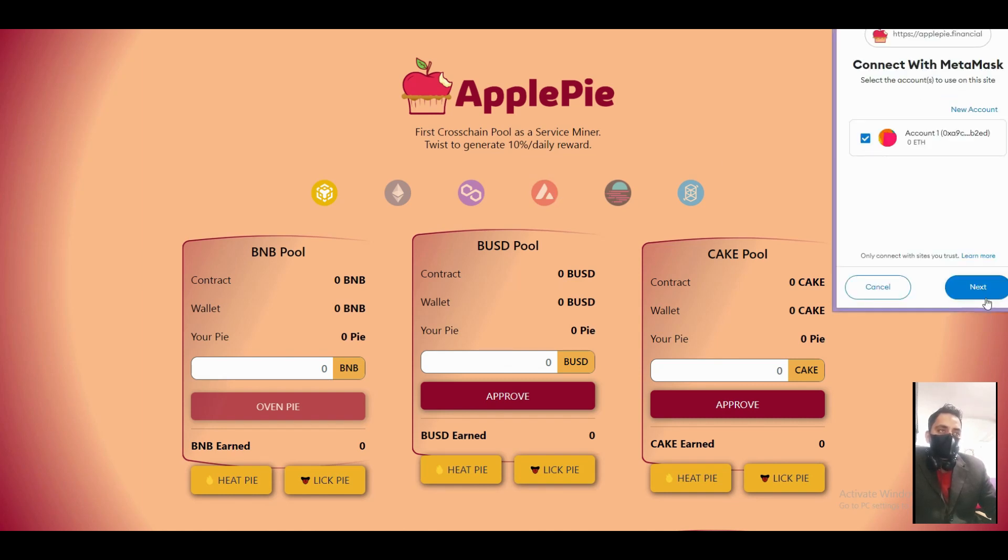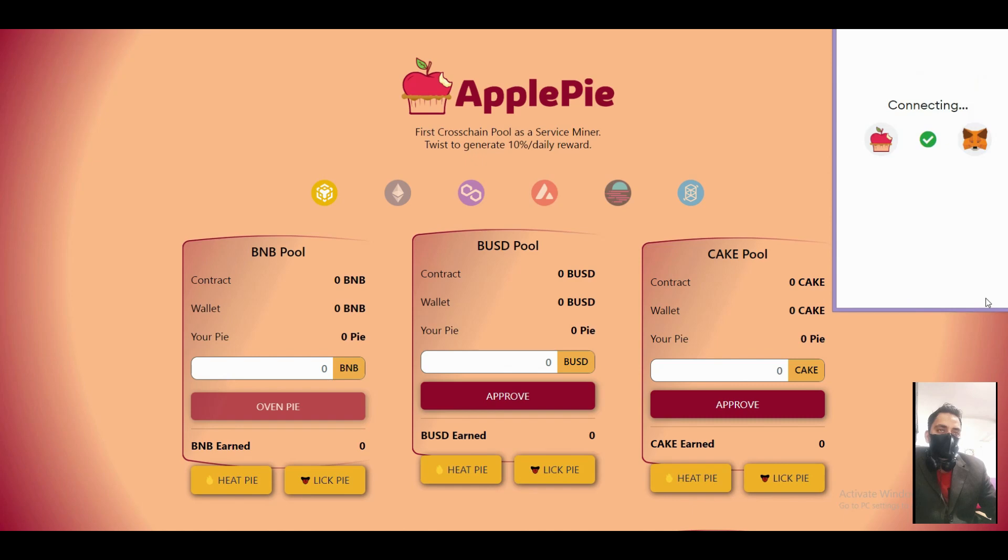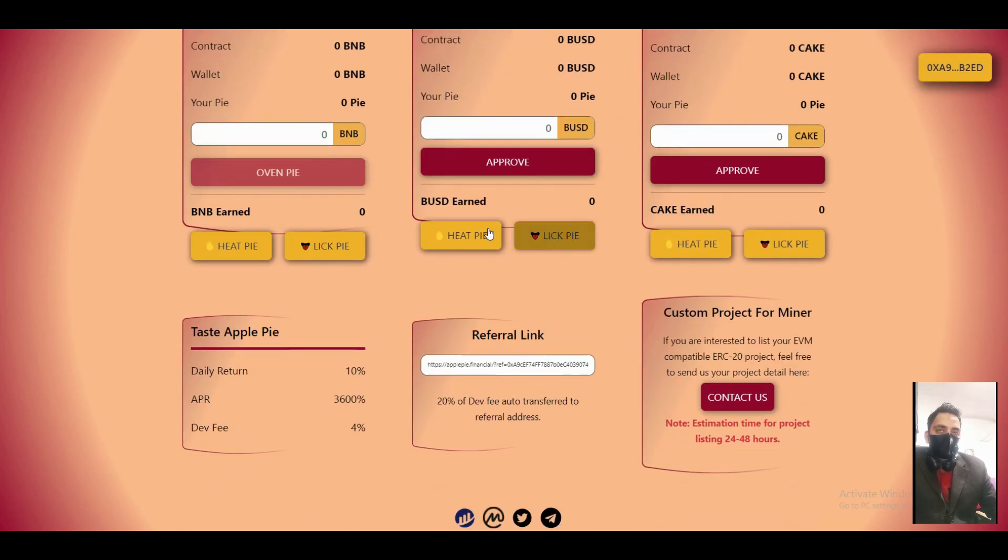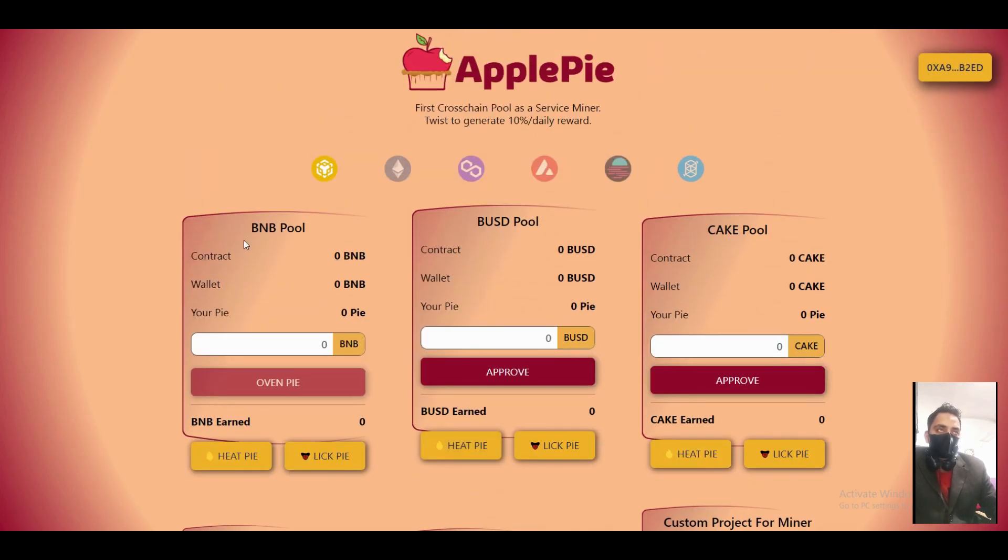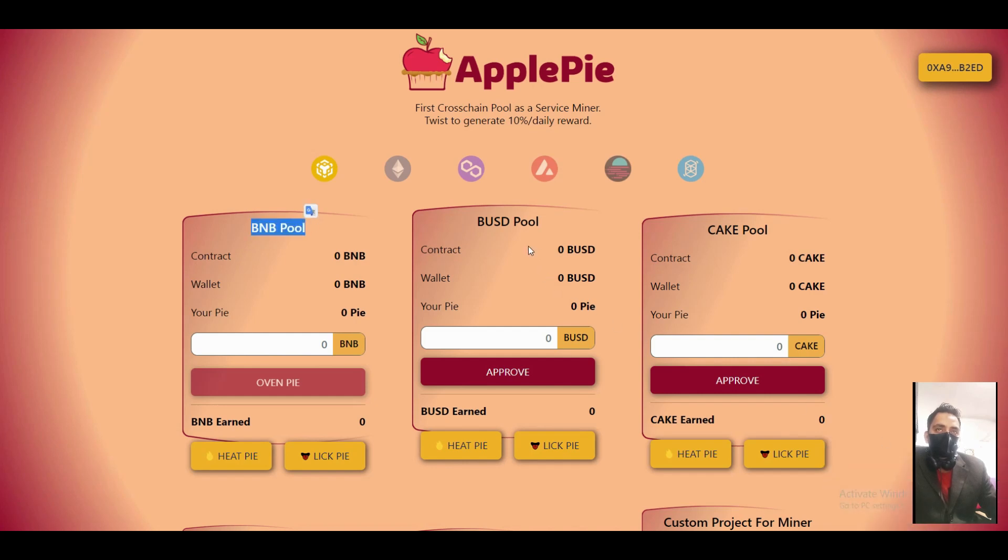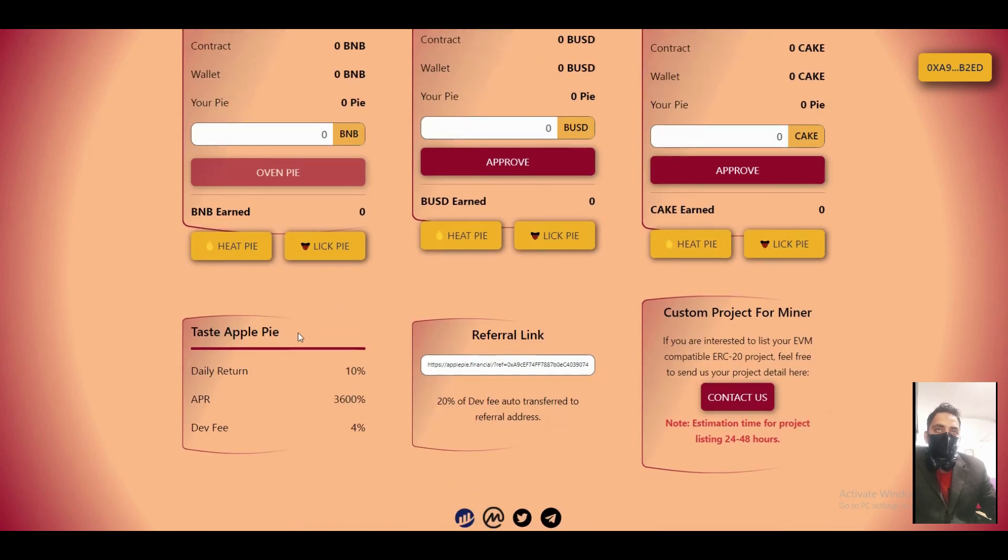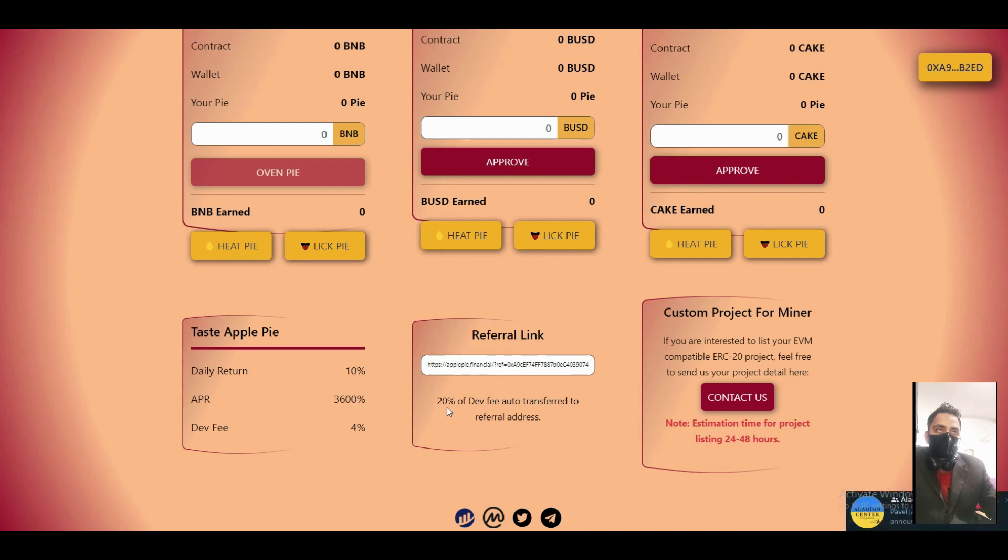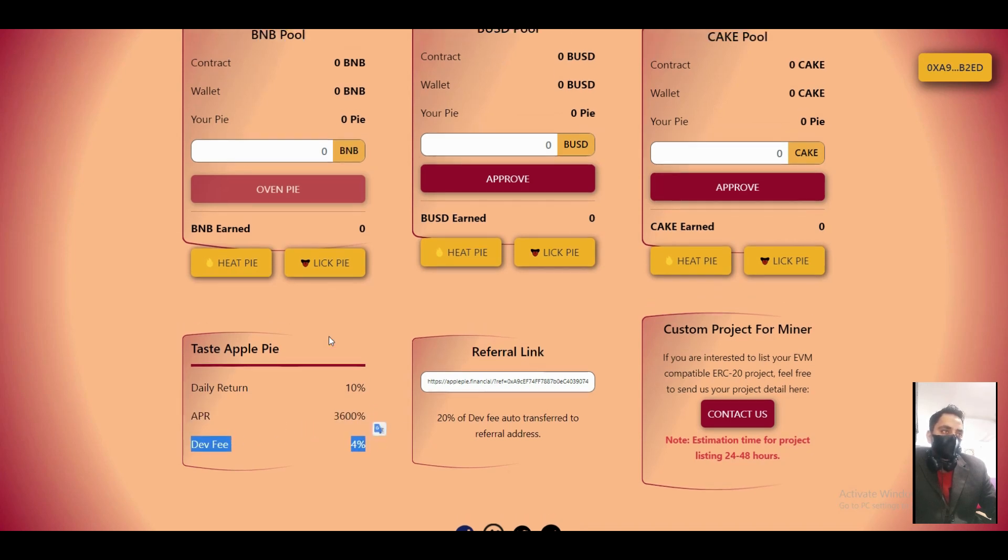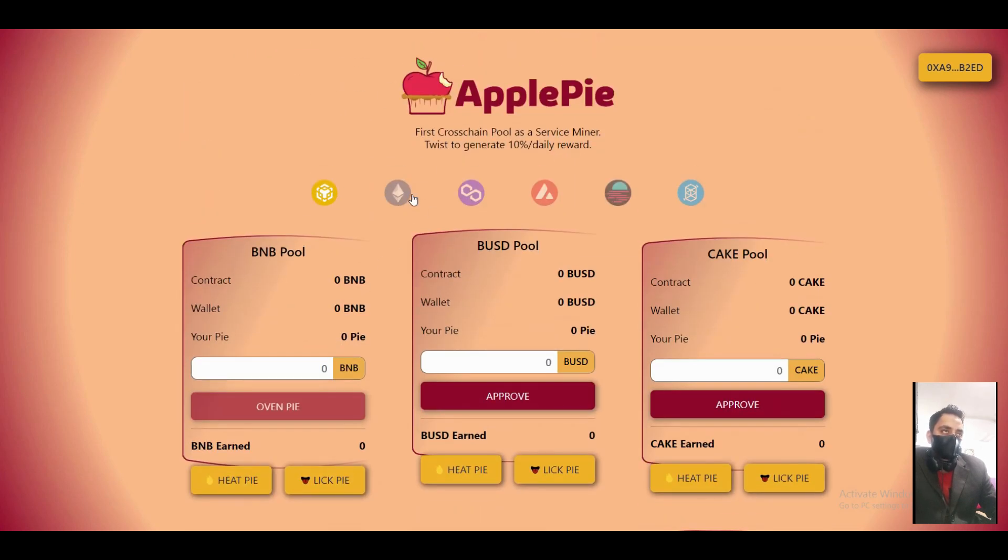You can easily buy the coins over here - BNB pool, BSD pool, and CAKE pool. You can also give the reference to your friends or transfer to your referral address. Daily return is 10%, APR is 3600%, and the fee is 4%.